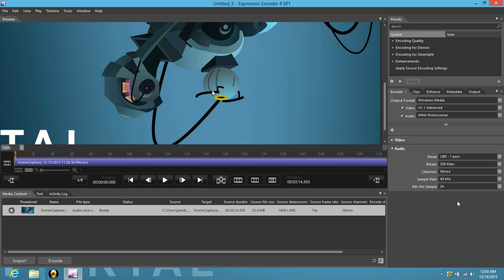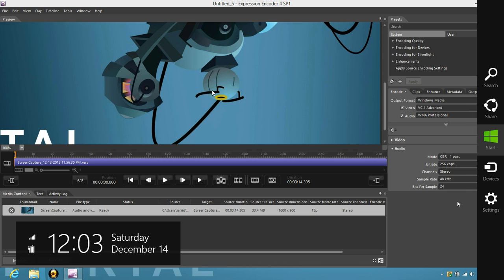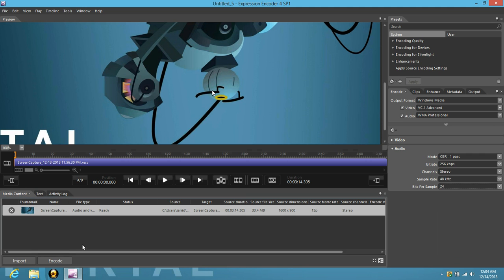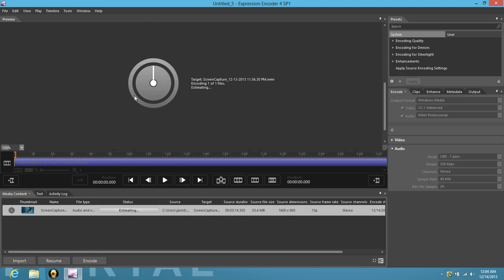And then after that, you're all set to go. All you need to do then is just hit encode. Your little circle pops up depending on the size of your sample or video or whatever you're trying to encode. That's how long it'll take. So we'll let that go for a minute.